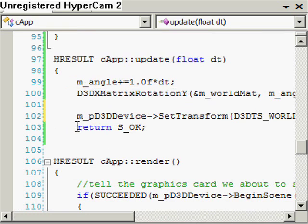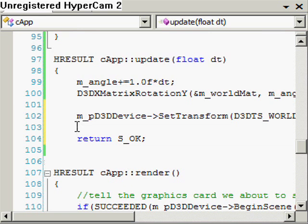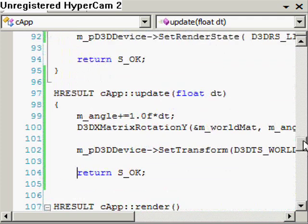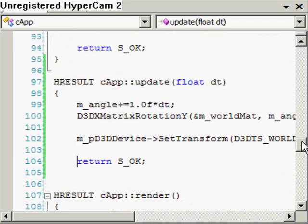And then obviously return the HRESULT, so we want to return S_OK. That is what we're going to do for the update — it's quite simple, it's only 4 lines.